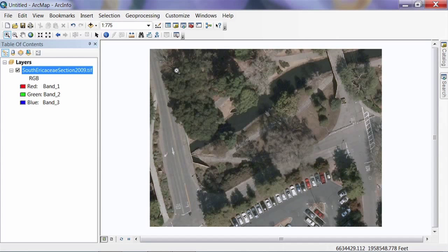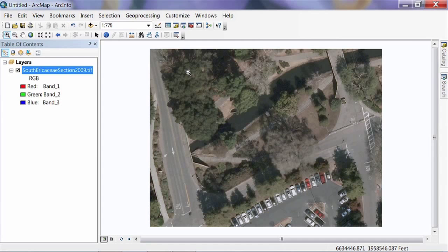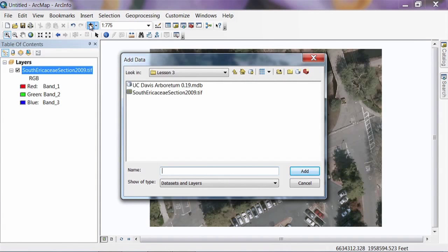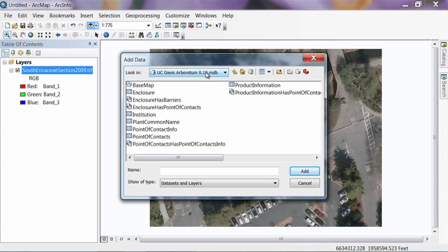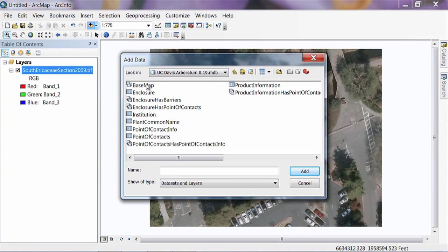I've got this photography from my campus, clipped down to the area we're going to work in today. We're going to create a map for this little section of our garden. We're going to start adding more features from the data model. I'll hit the Add Data button, navigate to the Lesson 3 folder, click on the UC Davis Arboretum Geodatabase, and go into the Basemap feature dataset.